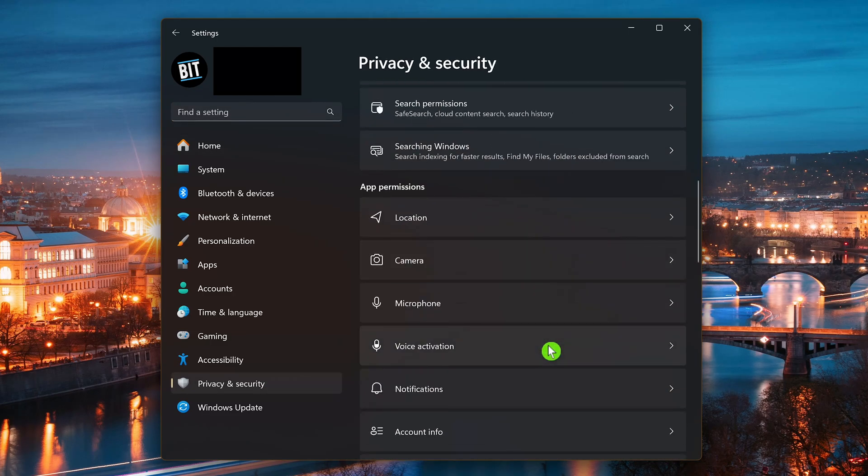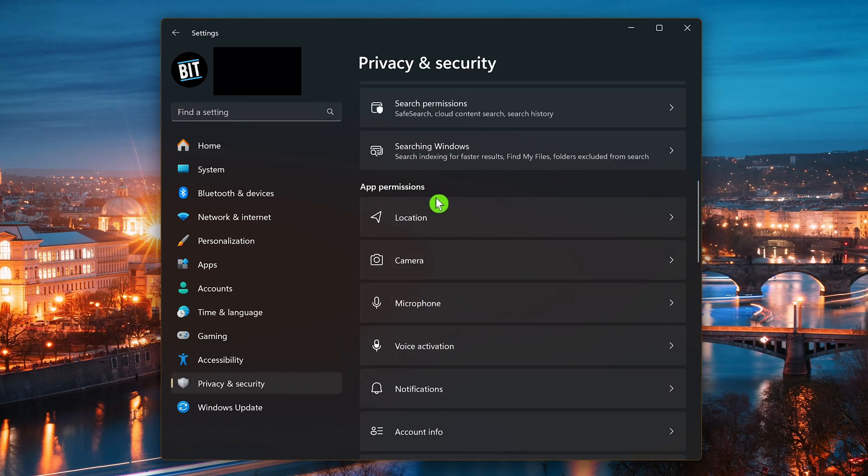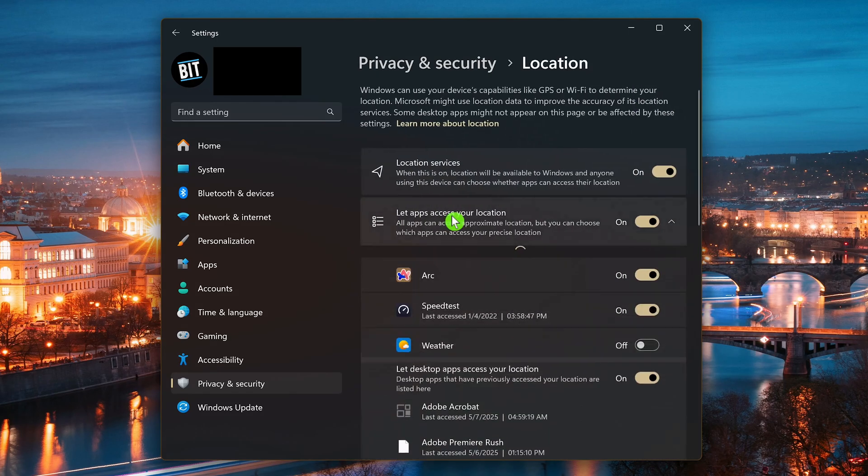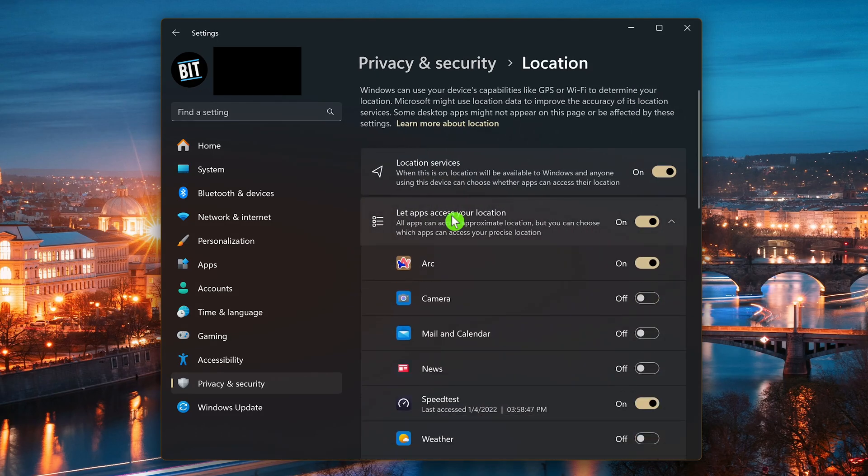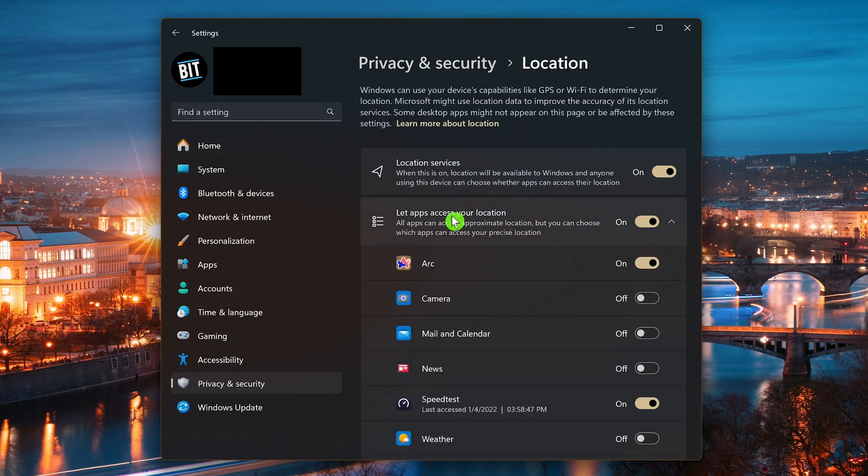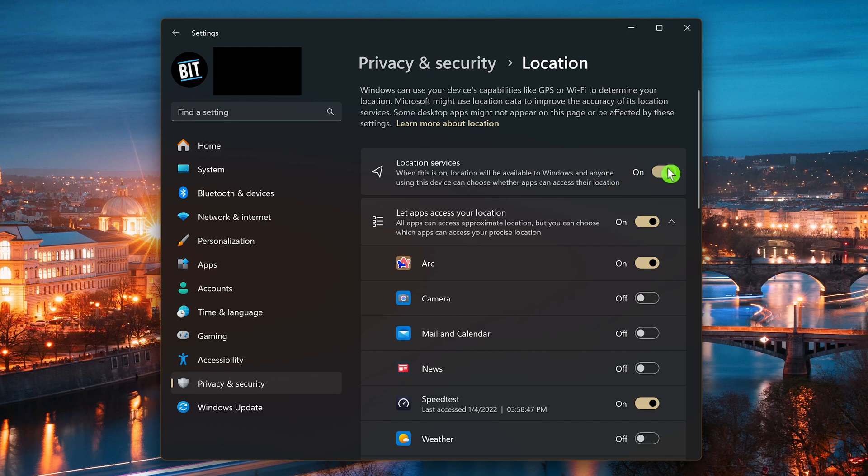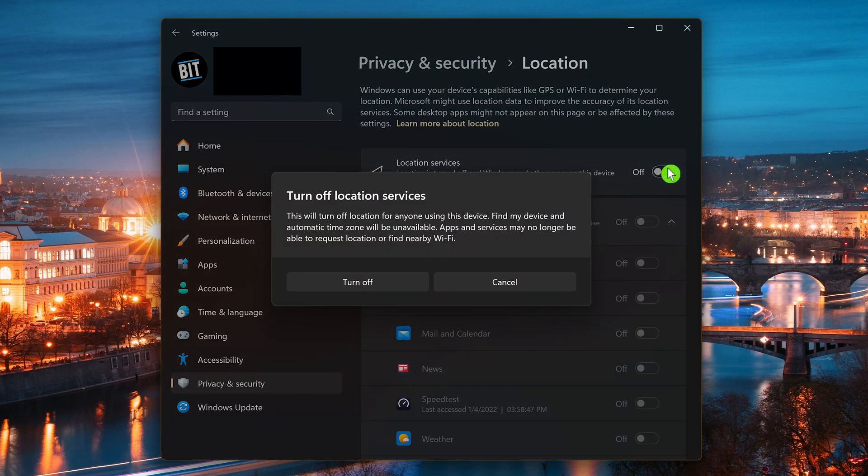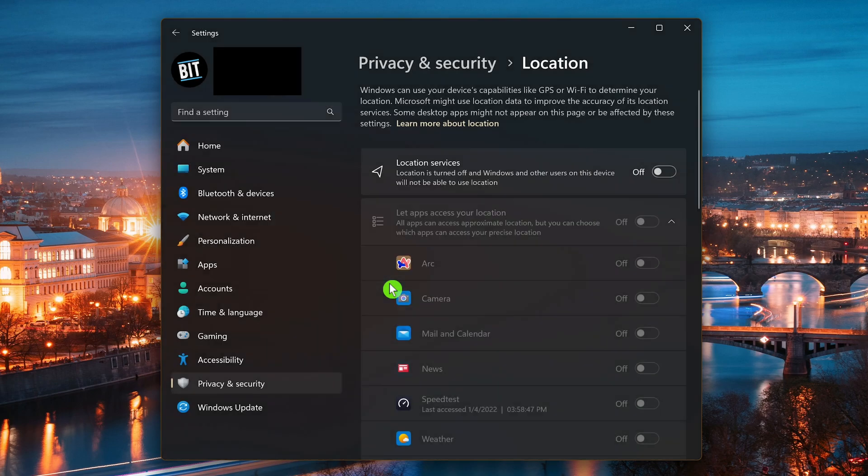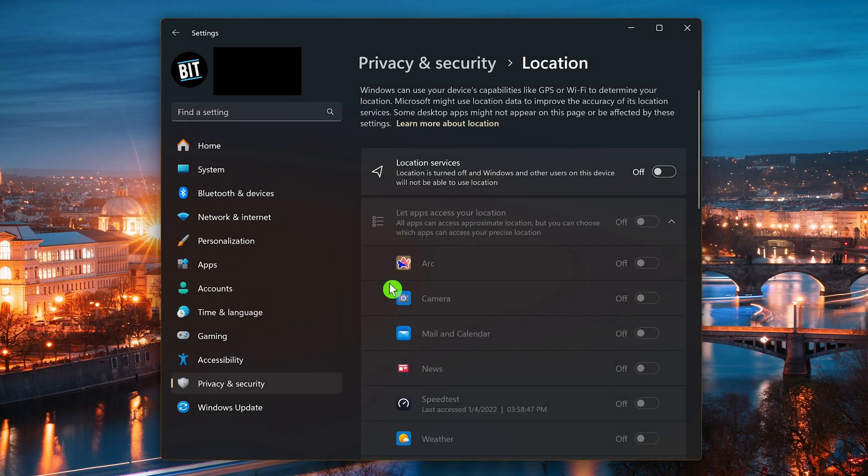Scroll down and look for Location under App Permissions and select it. To disable location tracking entirely, simply toggle the switch to the off position. Then to confirm your choice, click on Turn Off. This action will turn off location tracking for all user accounts on your device.